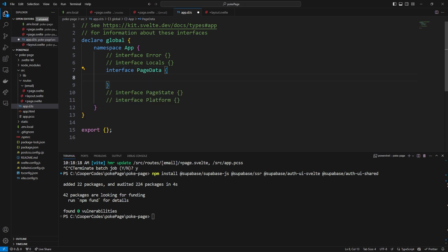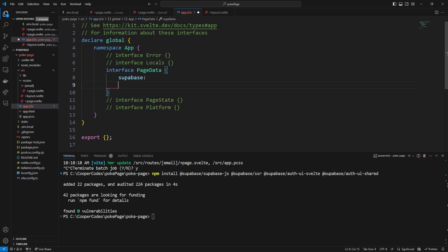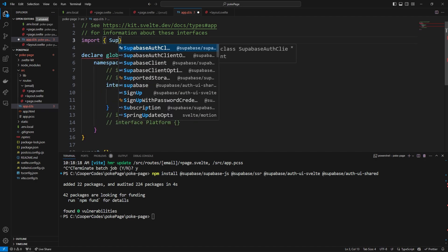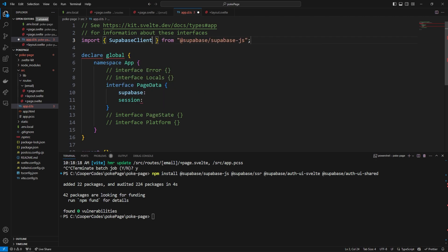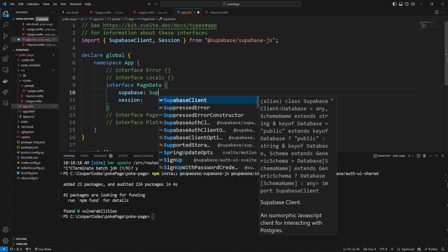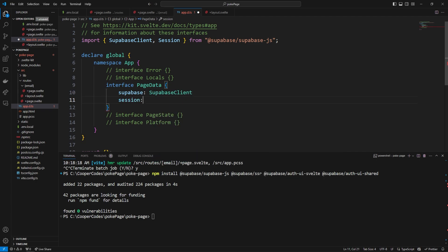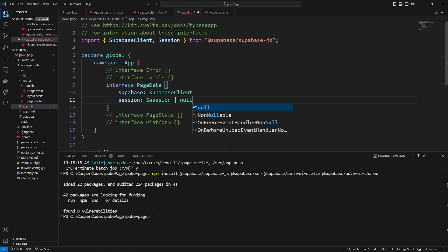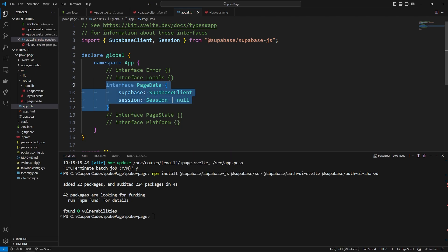We are going to create some code in a second which is going to create two variables. The first one being supabase — our Supabase client, how we actually communicate with the service — and the second one being the session, our user session. We can import these types from Supabase: SupabaseClient from the library, and also Session. SupabaseClient is always going to exist and Session is typed to a Session or null if there's no user logged in.